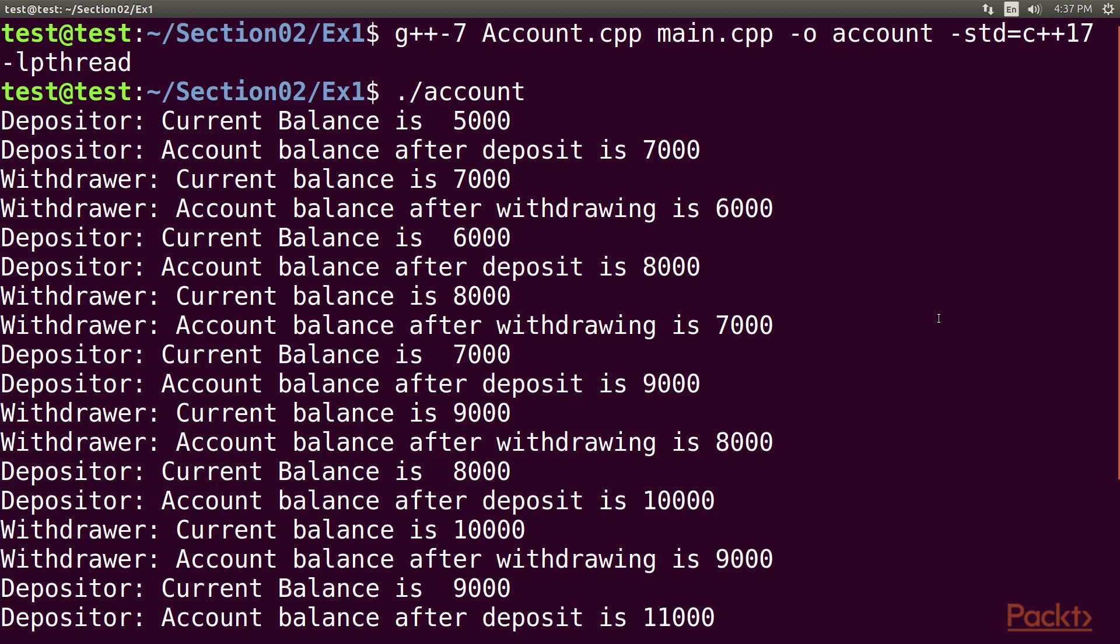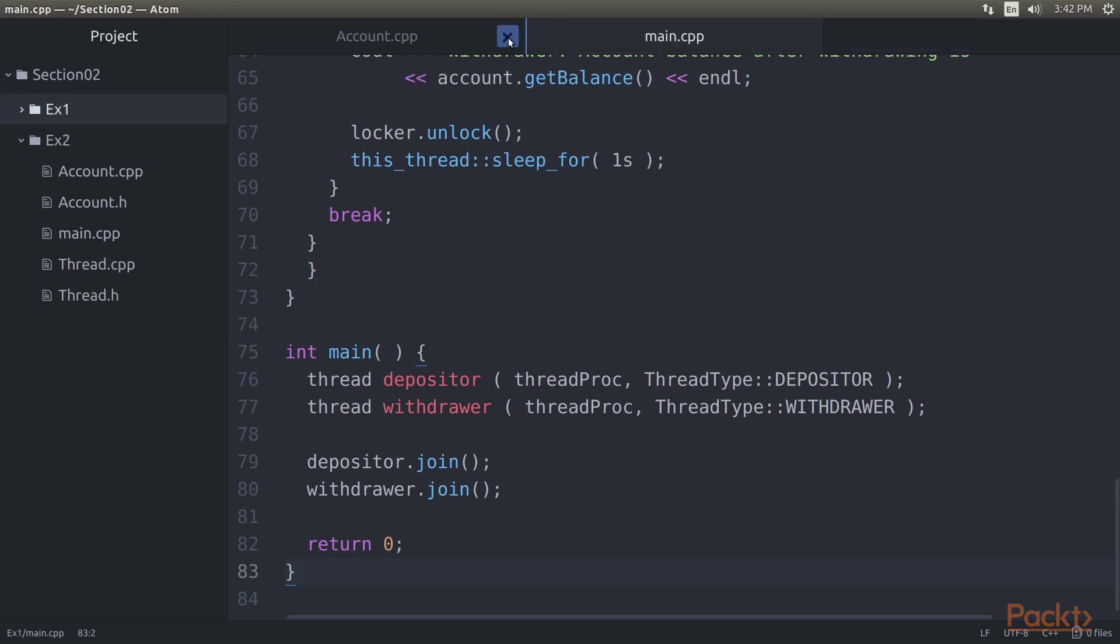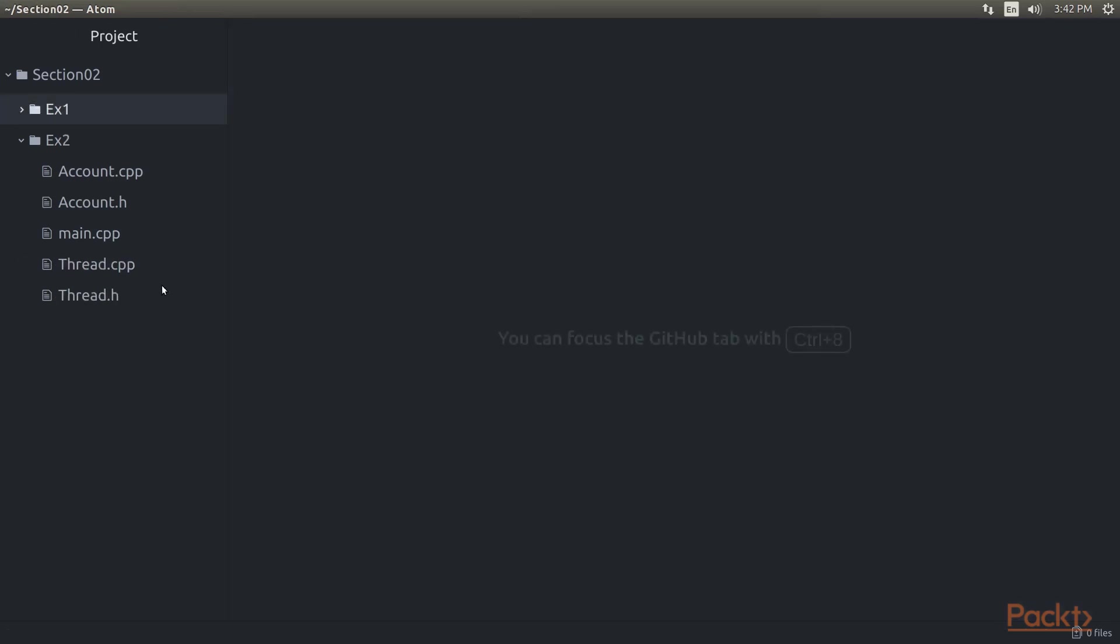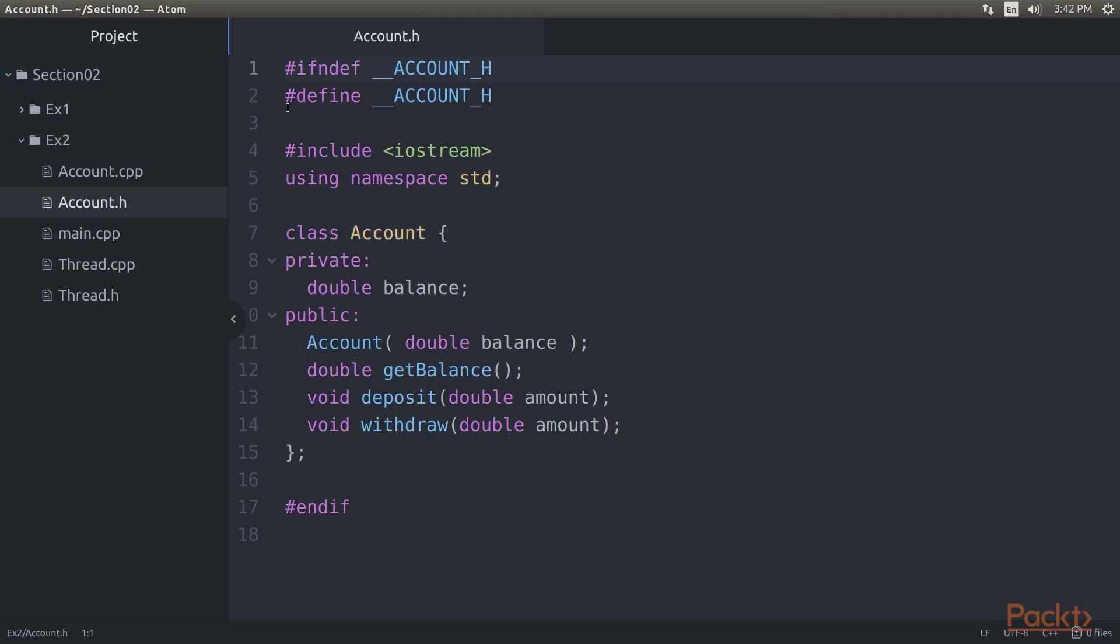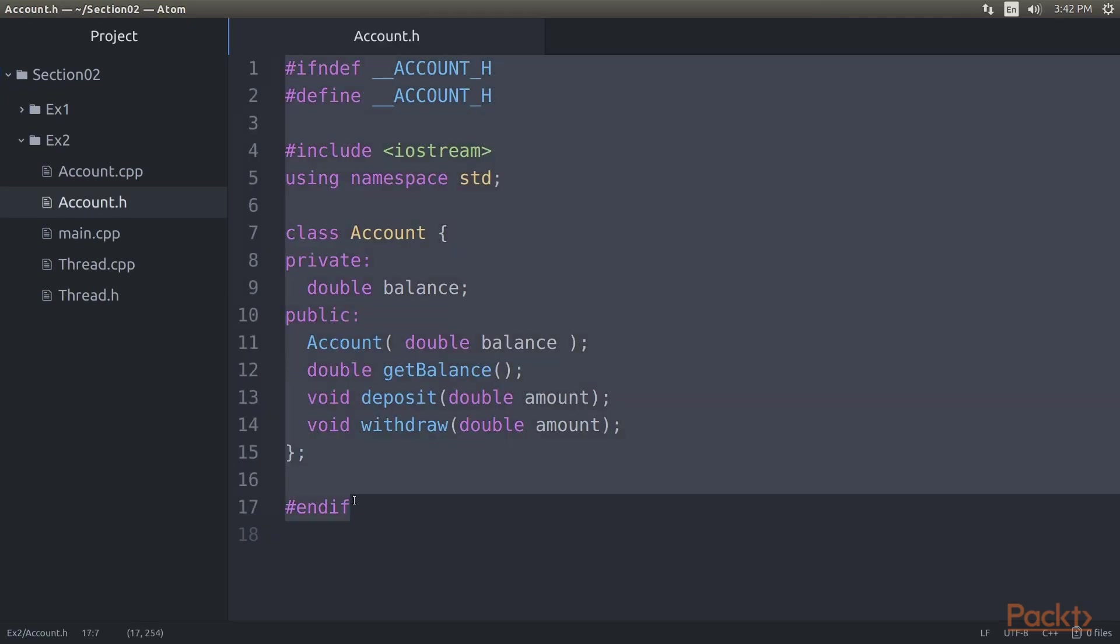Though our code is functionally correct there is room for improvement. Let's refactor the code to make it object oriented and efficient. Go back to our atom editor and click on the ex2 folder. Close all the ex1 files. Open the account.h from the ex2 folder. To start with let's observe the refactored account.h header. As you can see the account.h header hasn't changed as it already looks clean.